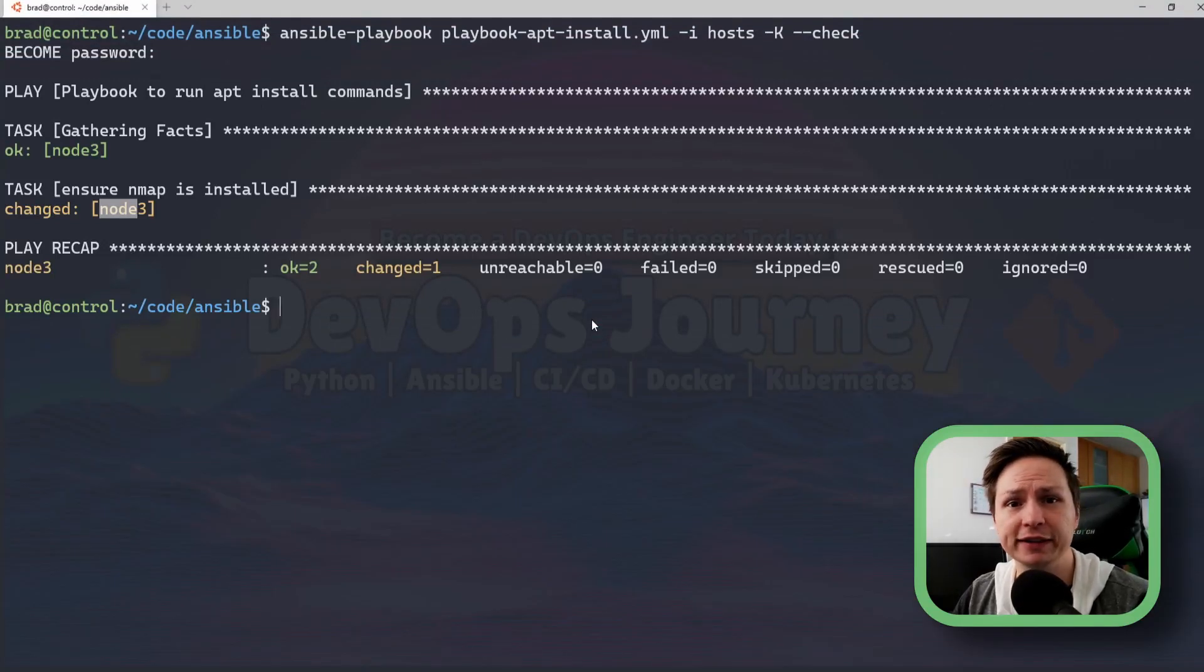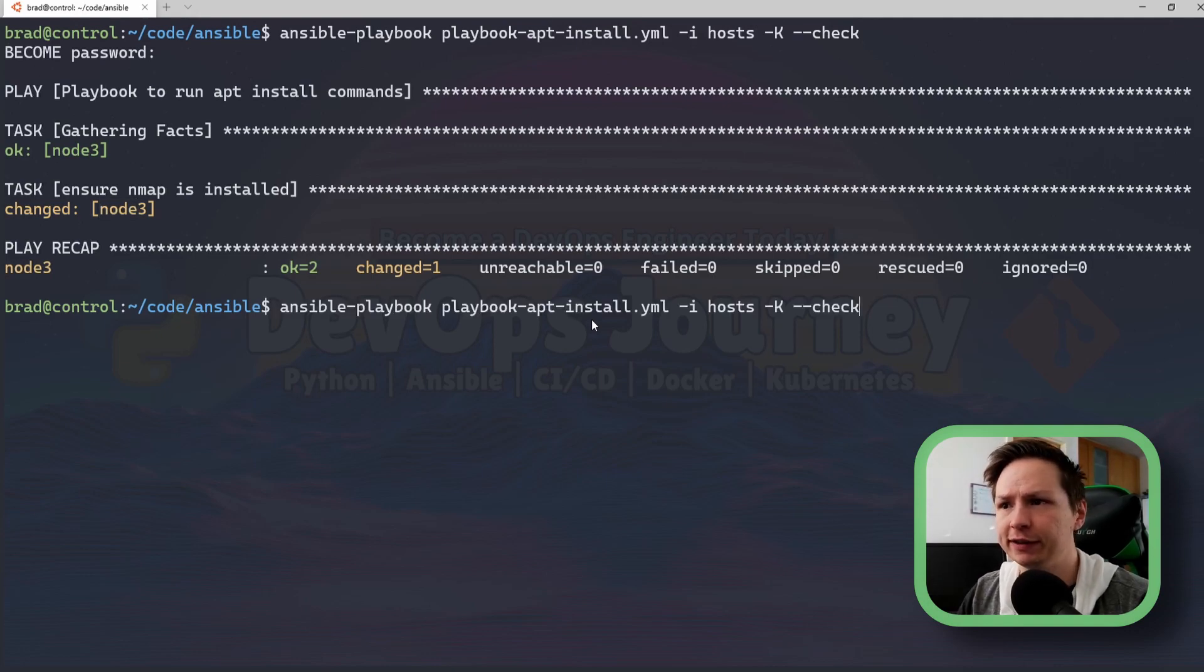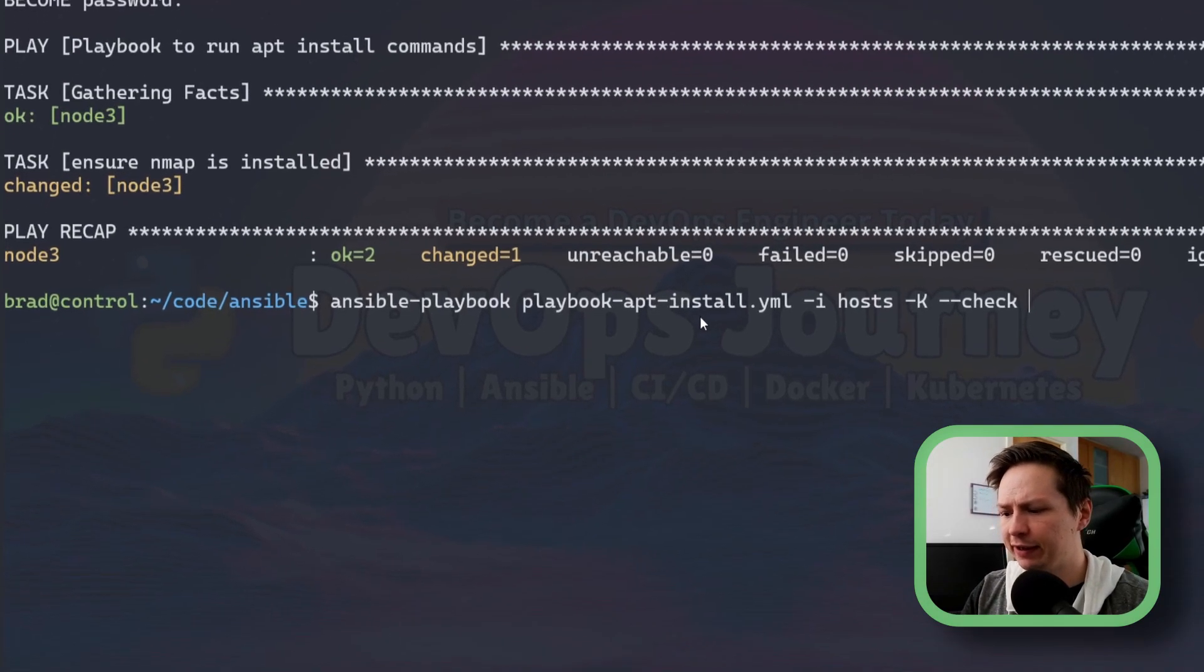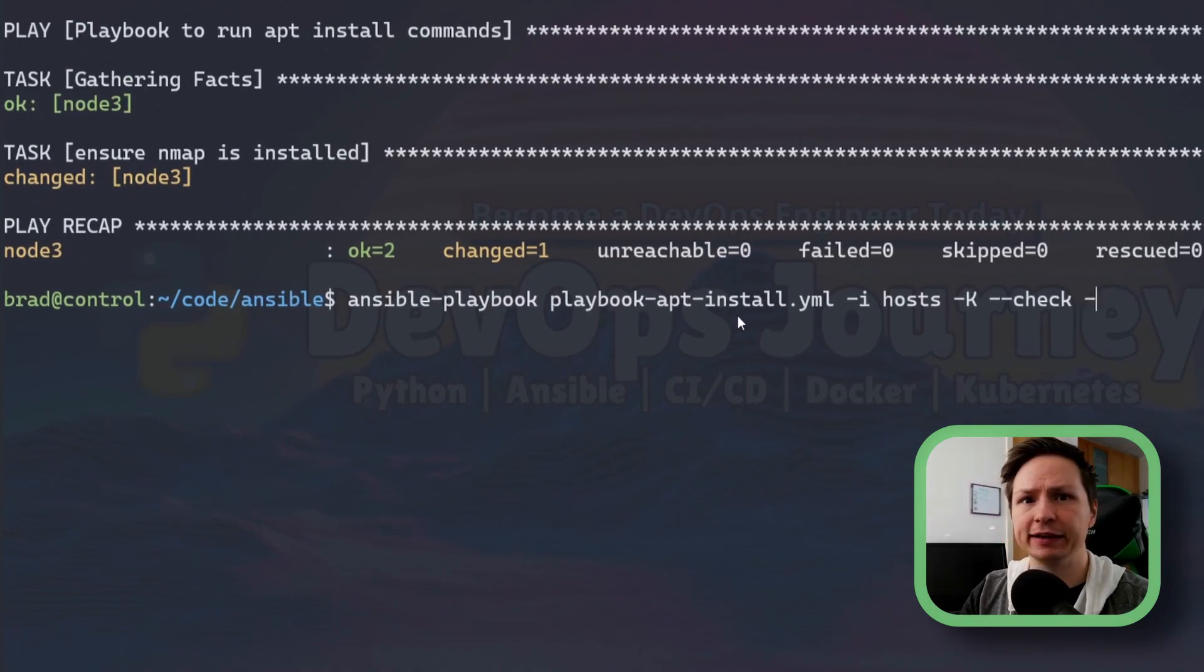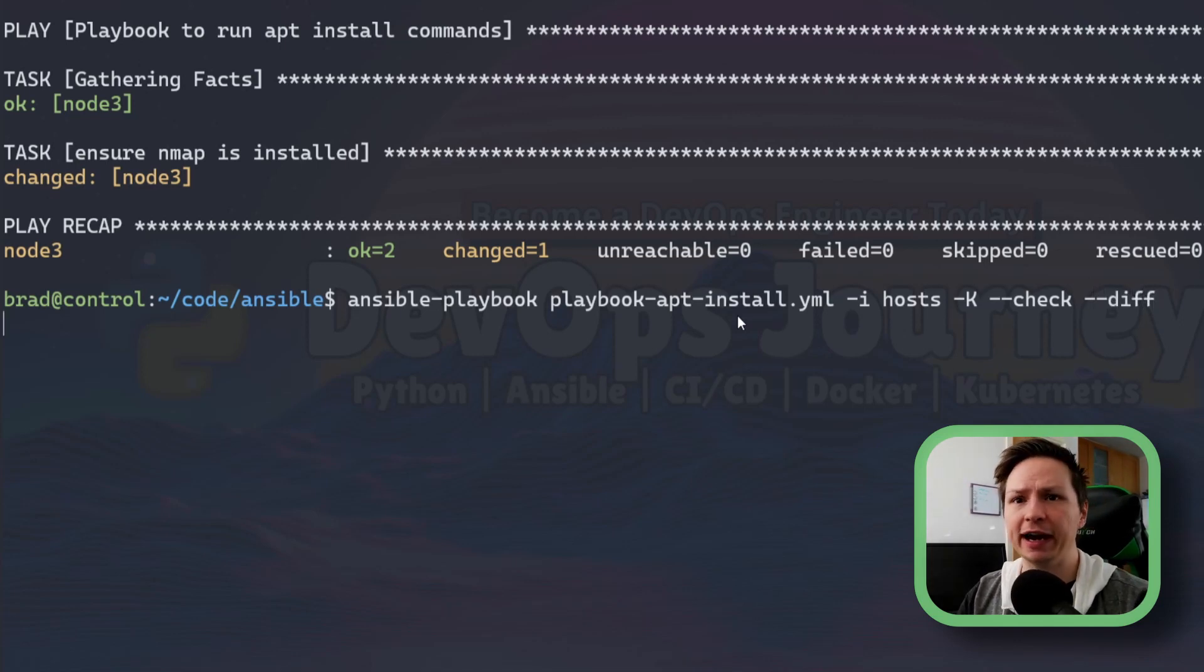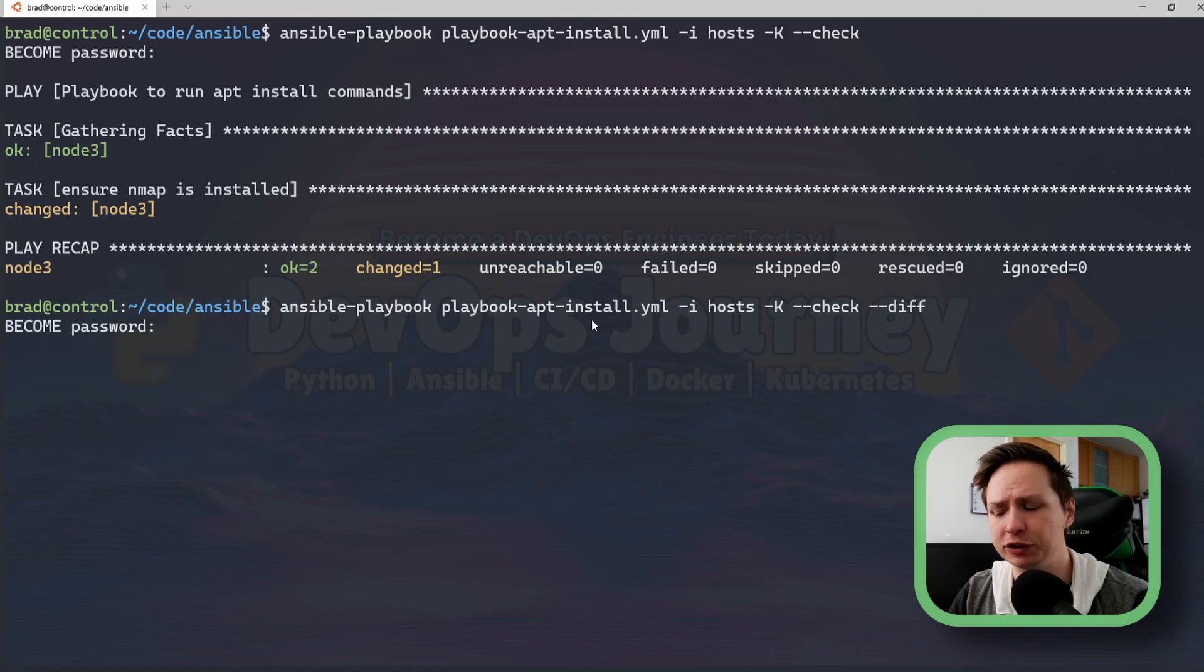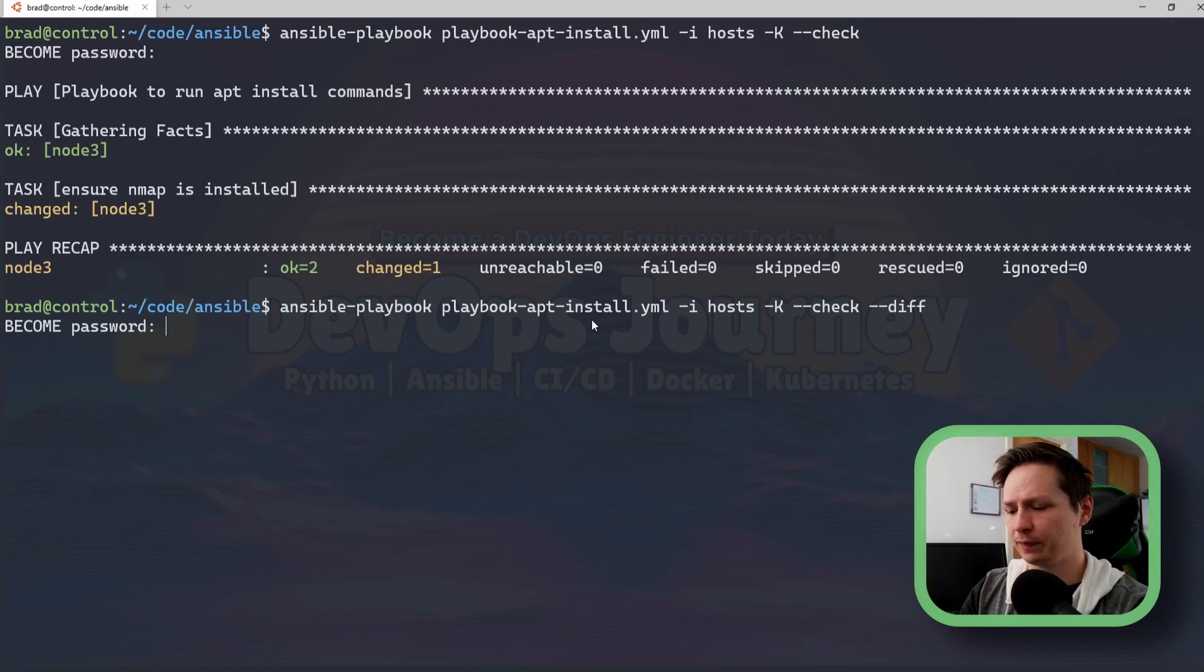Now if I wanted to get additional information on what exactly it's going to change on the system all I need to do is add in --diff and this is going to give a diff of what needs to be changed.